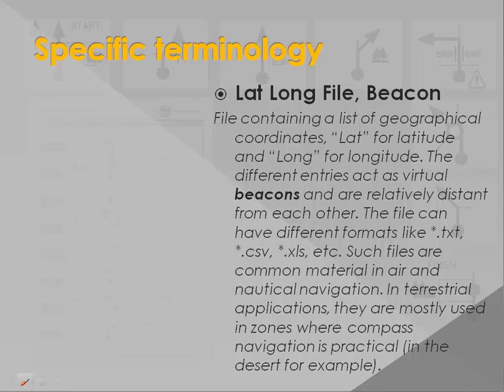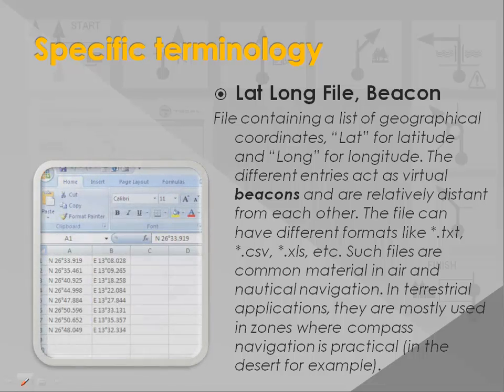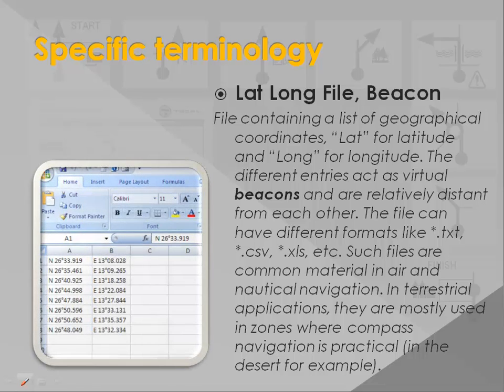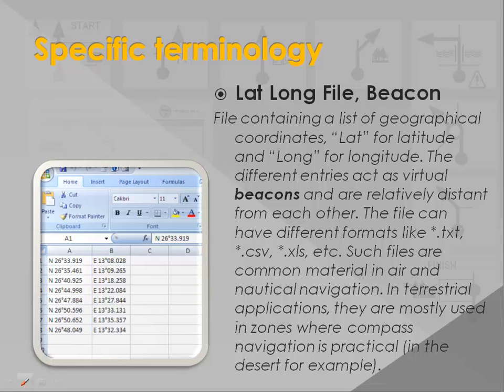A lat-long file contains a list of geographical coordinates, lat for latitude and long for longitude. The different entries can be seen as virtual beacons and are relatively distant from each other. The file can have different formats like Excel, text file or comma separated. Such files are common in air and nautical navigation. In terrestrial applications, they are mostly used in zones where compass navigation is practical, in the desert, for example.